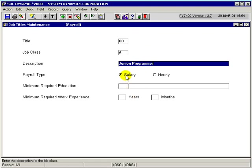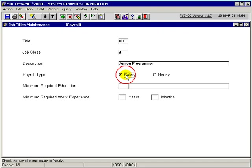We would select the payroll type for this job title, whether it is paid through salary or on an hourly basis.